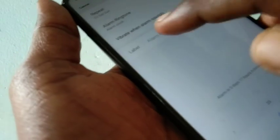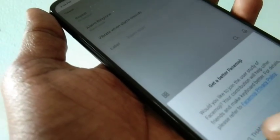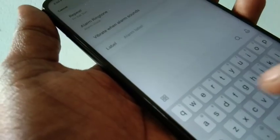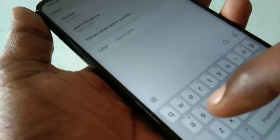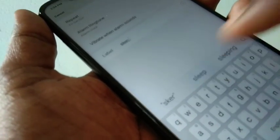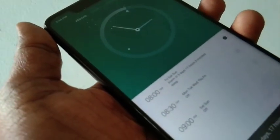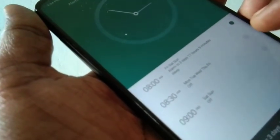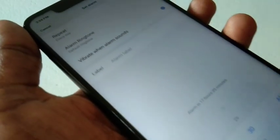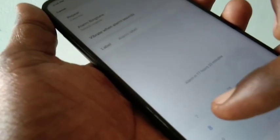Just give any suitable name — I give it as 'sleep'. You can also change your time here.